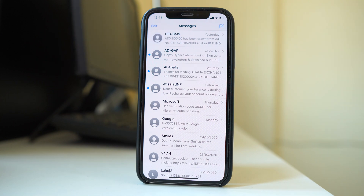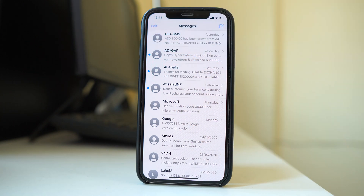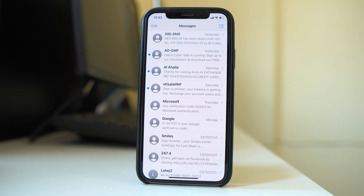Once you do that, the crescent moon icon will be removed. Now you will be able to receive the notification sound for text messages from that contact. Do all of these things and hopefully this should fix the issue.